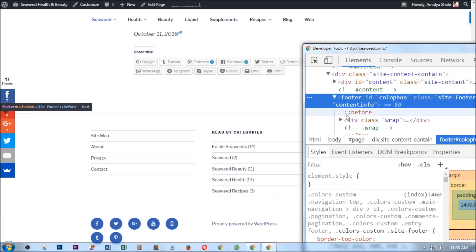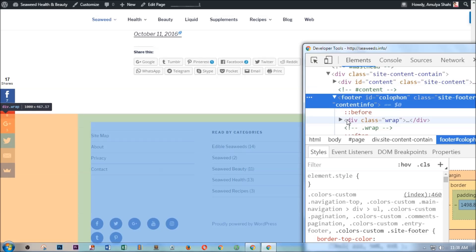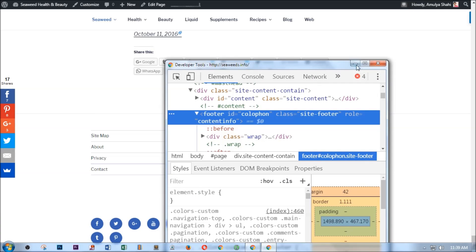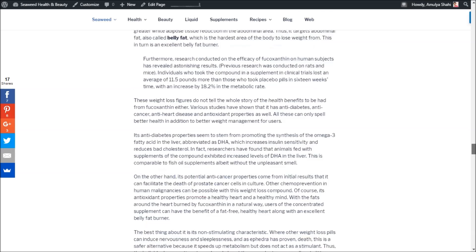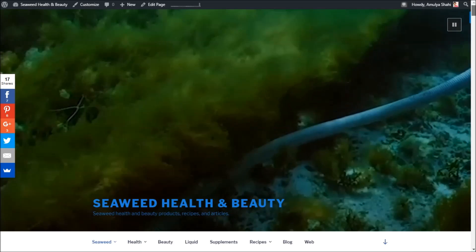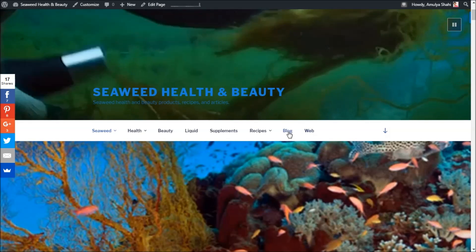It's a very simple design. I would suggest you do some customization and make it better as per your website concept or theme. Now let me quickly show you how it looks on the blog page.